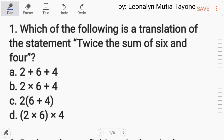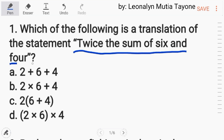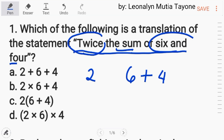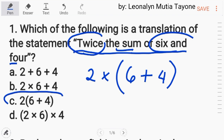Number one: which of the following is a translation of the statement 'twice the sum of six and four'? Kapag sinabing twice, tells you to multiply the quantity by two. Then, the sum of six and four — kapag sinabing the sum, i-add mo si six and four, so six plus four. Meaning, two times the sum of six plus four. The answer is letter C.